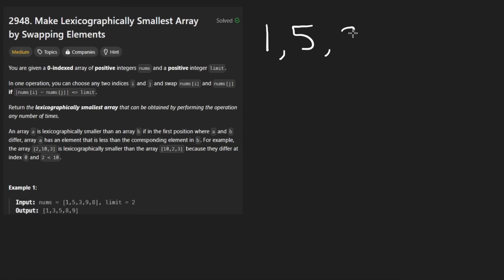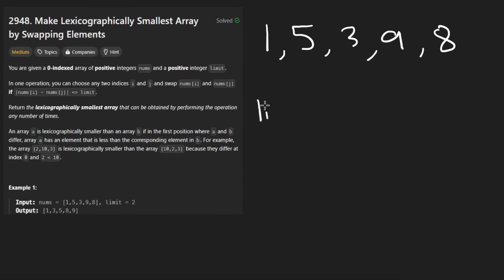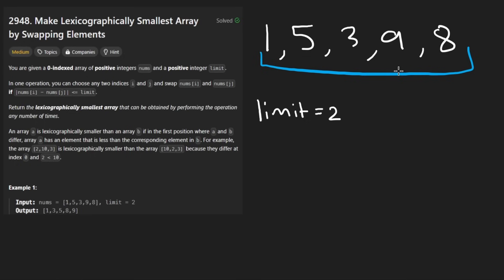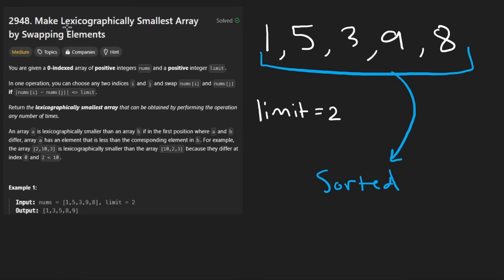So suppose something like this — and this is actually a very good example. We're given a list of integers, but we're also given a limit. Let's say it is two. Our goal here is to take this input array and make it as close to a sorted array as possible. That's pretty much what they mean by lexicographically smallest.